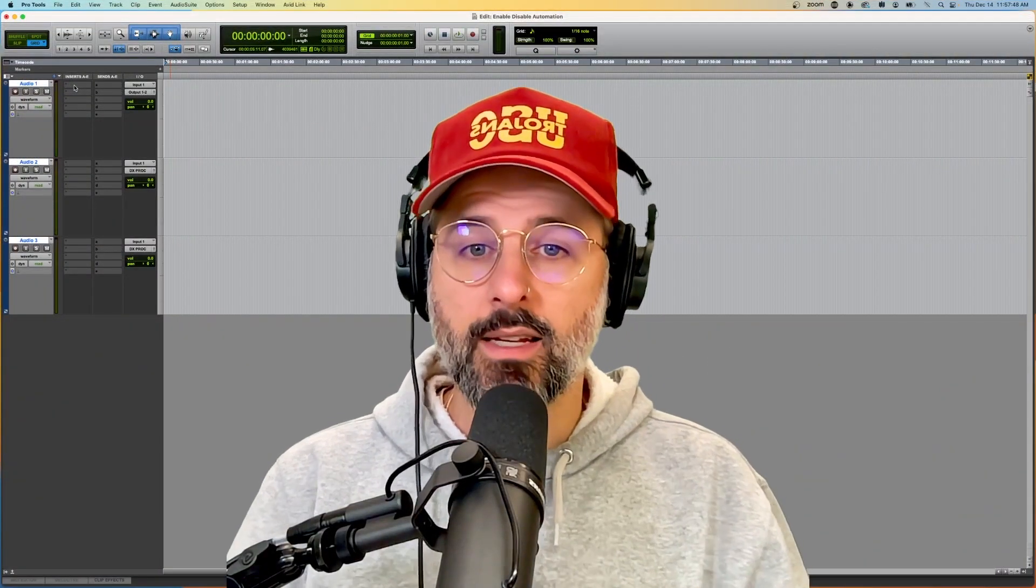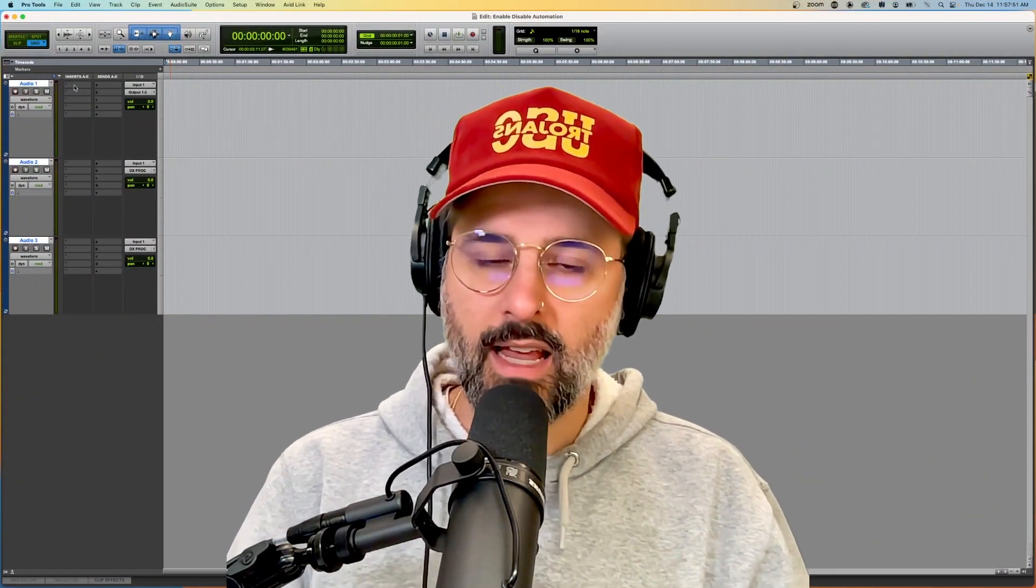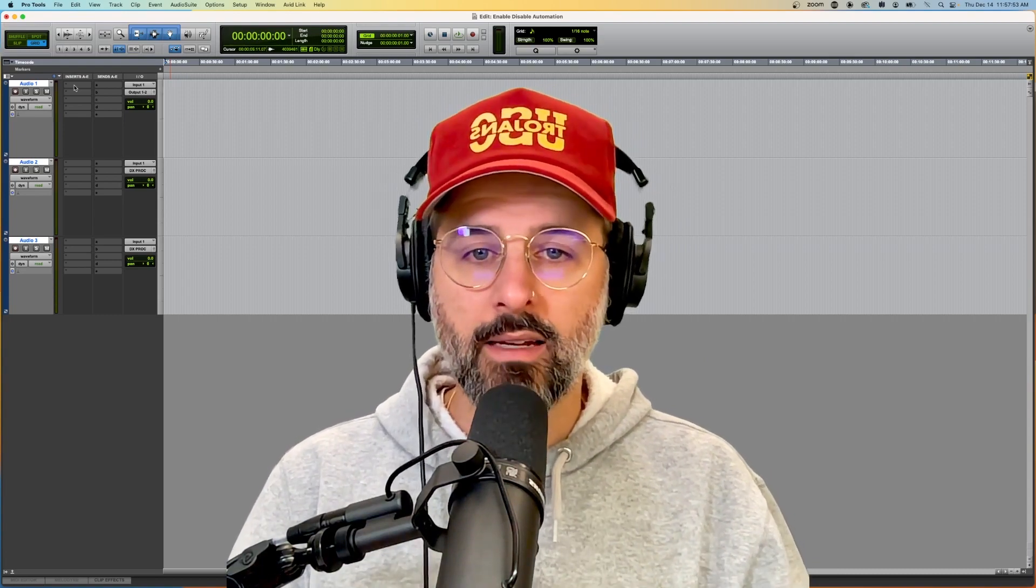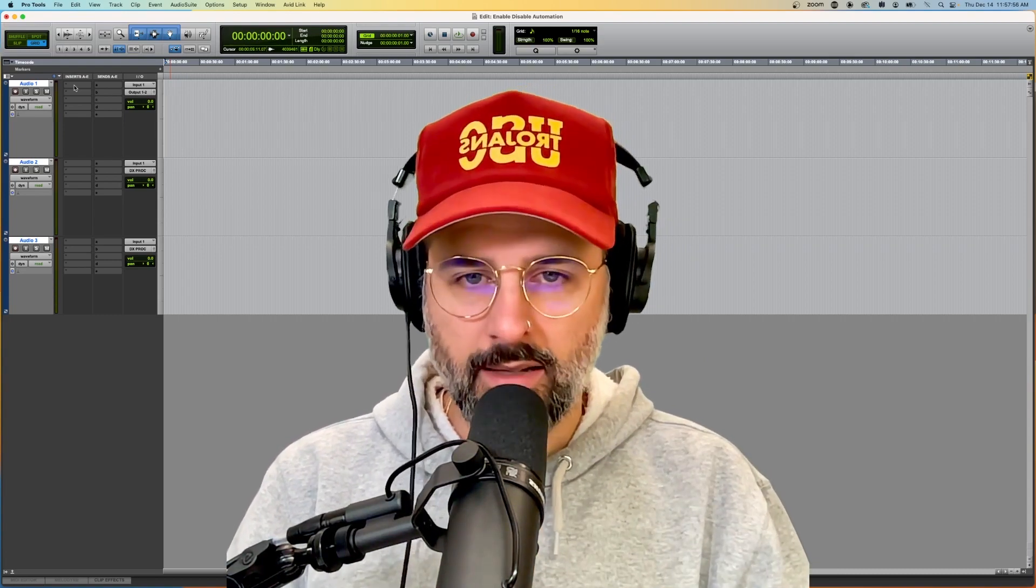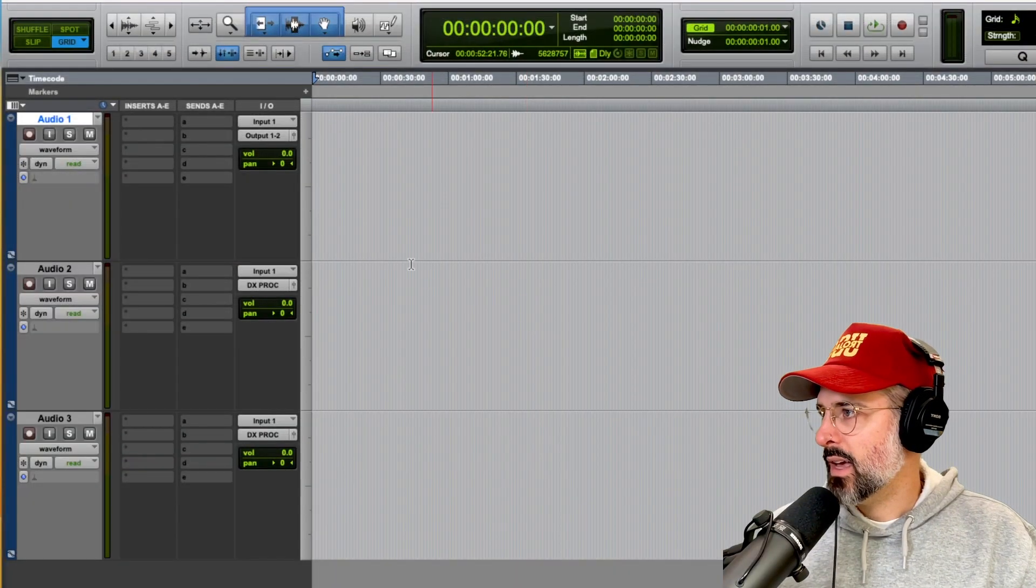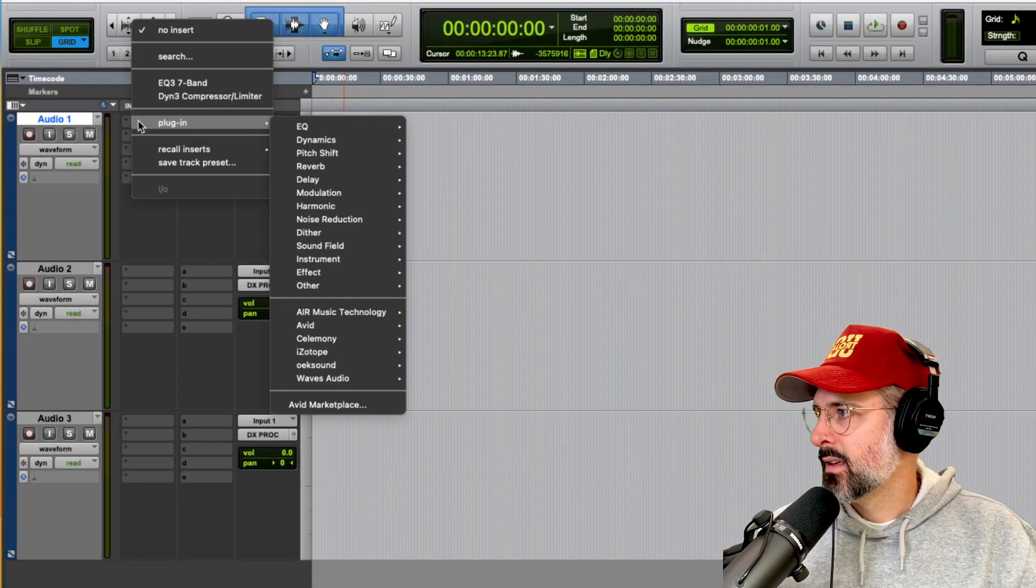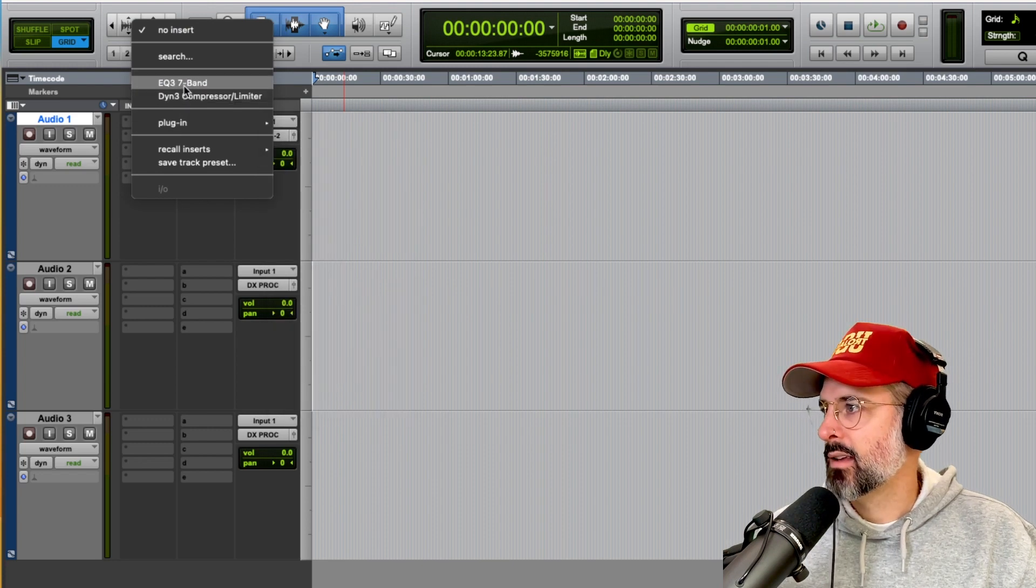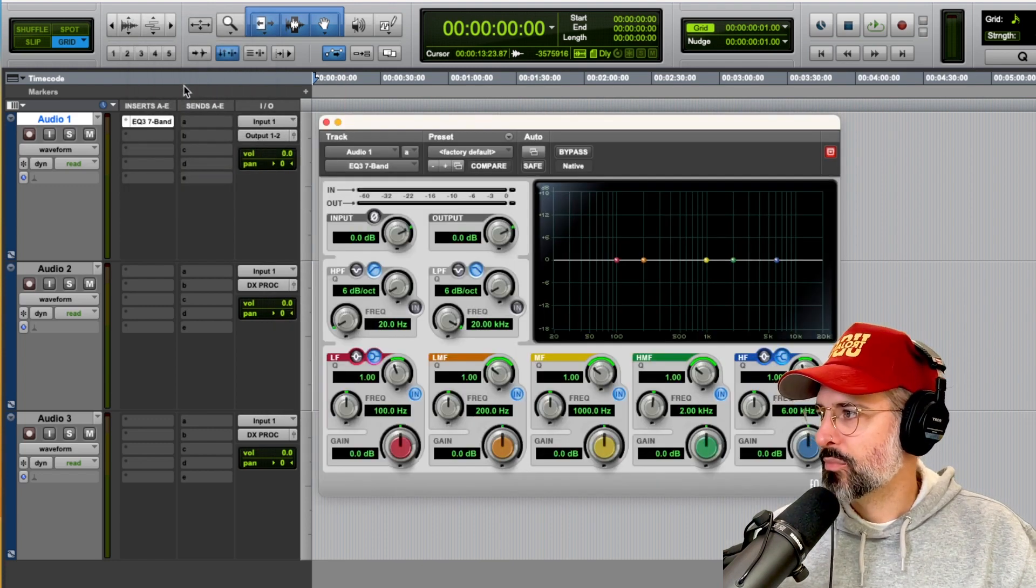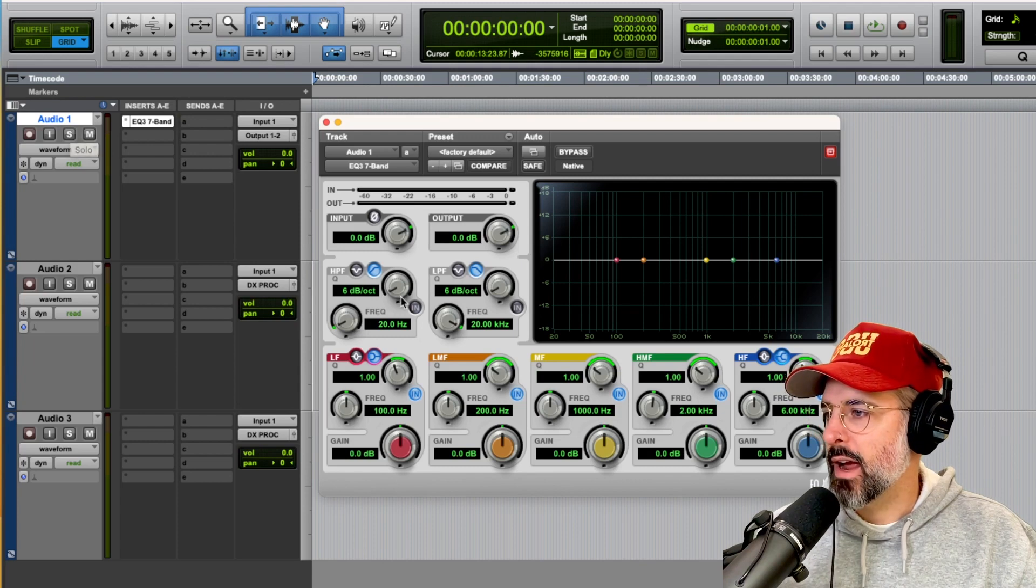Hey dudes, today I want to show you how to enable or disable automation on a plugin in Pro Tools. So let's jump into it and make today a quick video. Okay, so let's add an EQ3 seven band EQ to our audio one track here.